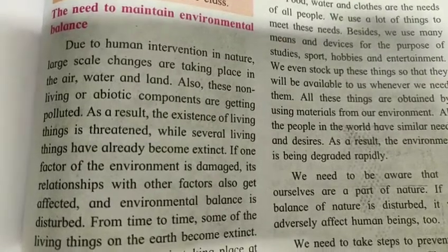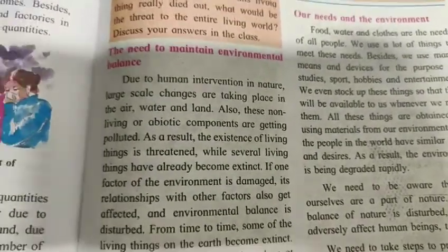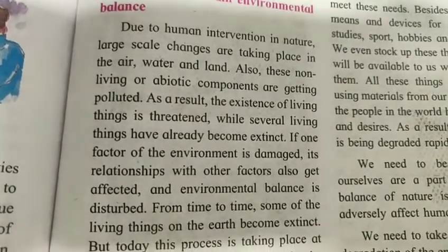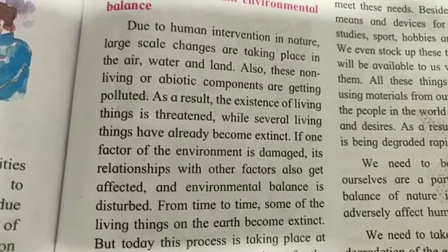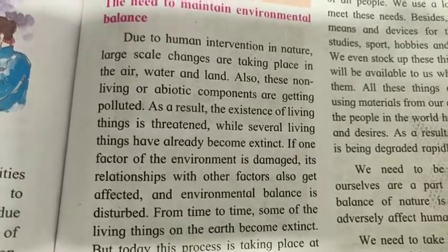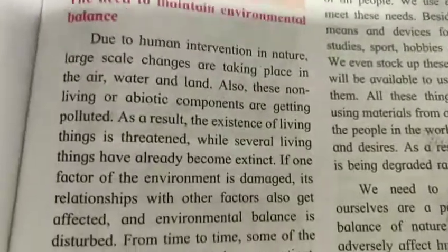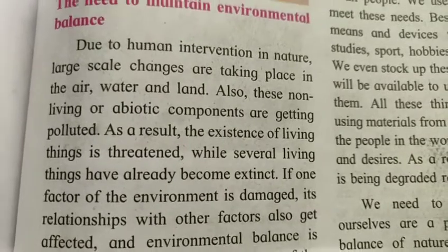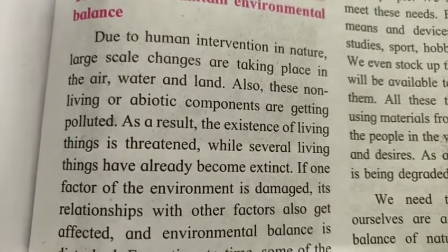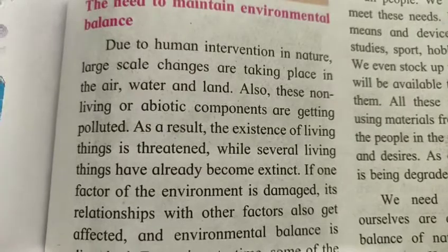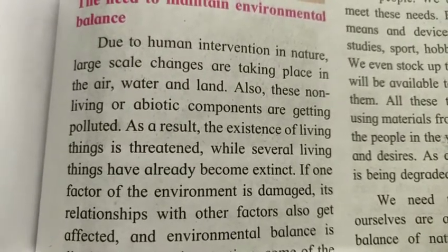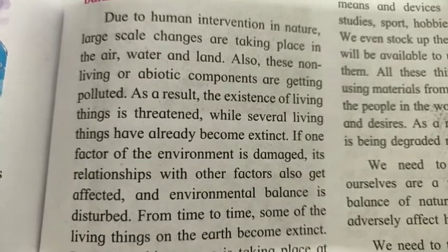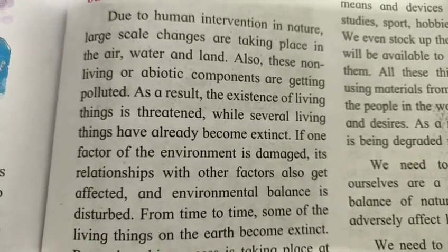Due to human intervention in nature, large scale changes are taking place in the air, water and land. These non-living or abiotic components are getting polluted. Human has made so many changes in nature — by cutting trees, by doing too much construction of buildings, dams, and more.